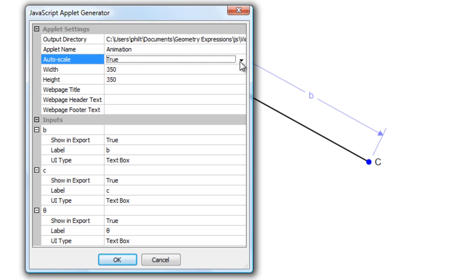Autoscale. I don't want it to autoscale. I'd like to turn that off. I want to specify the region of the screen that's going to be captured. Width and height, 350 by 350.